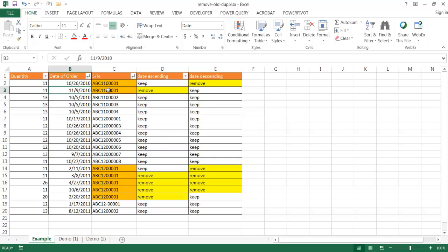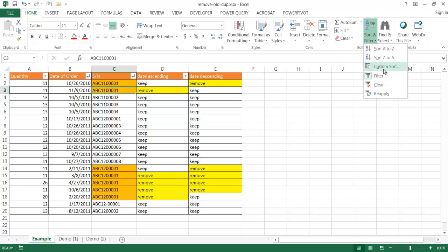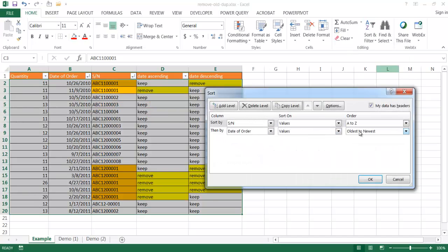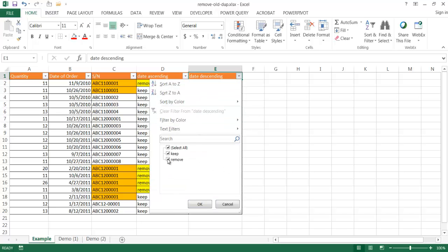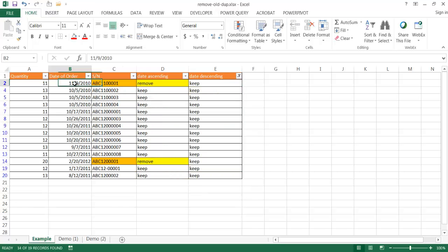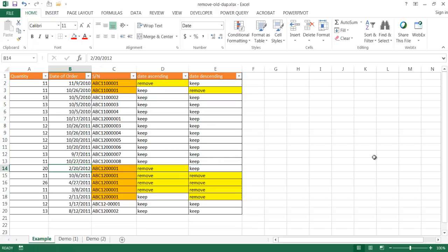Basically we have to redo our sort. Go under custom sort, and instead of oldest to newest, we want newest to oldest. Now there are two ways we can delete the duplicates based on our sorting order. One way is simpler for a small data set, and the other is a little more complex for a large data set.